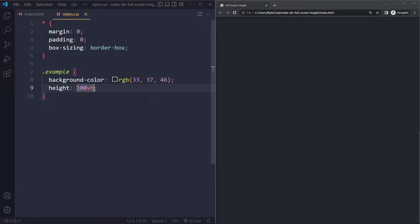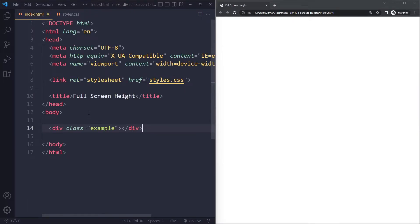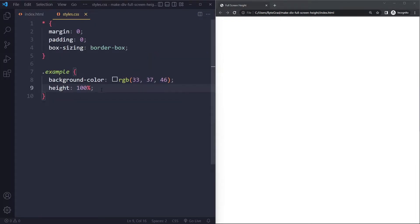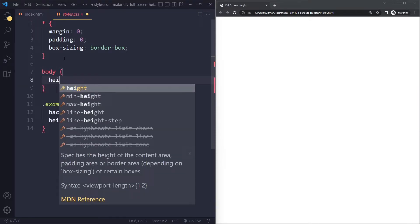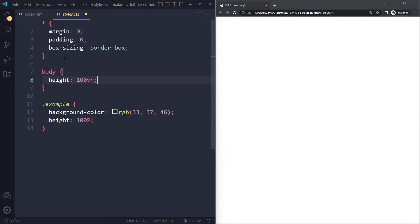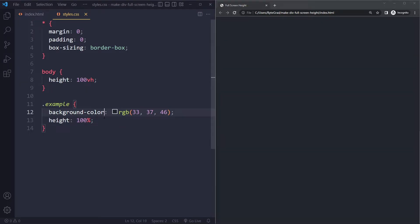Another solution you'll sometimes see is people try to set the height to 100%. When you do this it doesn't work, because 100% of what exactly? By default it's 100% of the parent element, but the body itself does not have any size yet. What you can do is give the body a height of 100% of the viewport, so then the body will be the full height, and then this element takes up 100% of its parent element. That works, but it's a bit of a workaround.